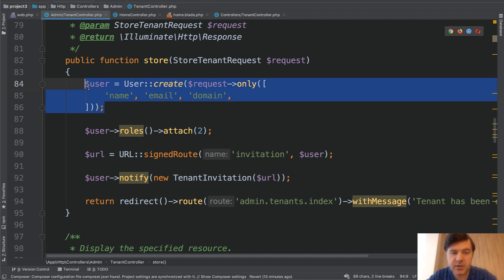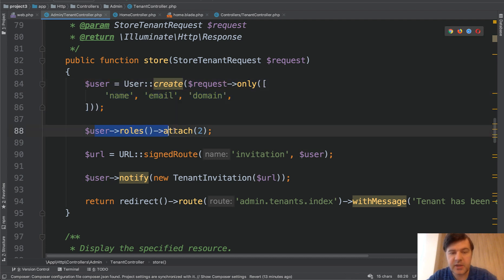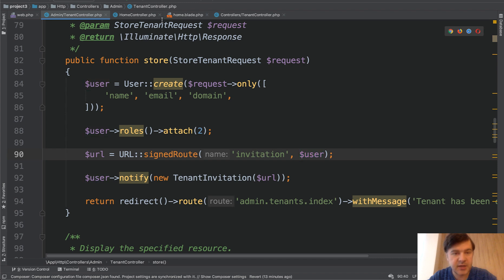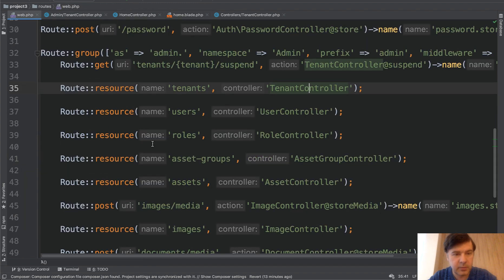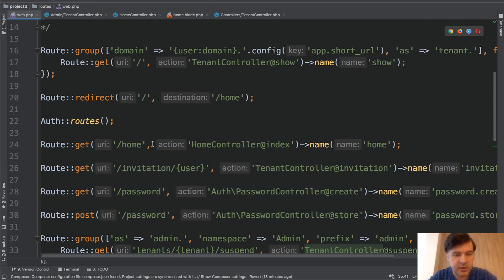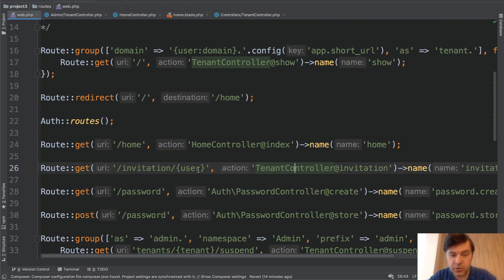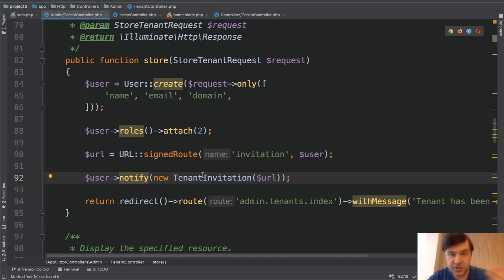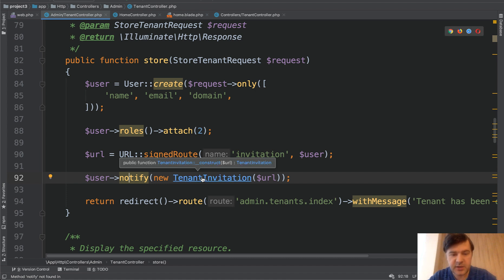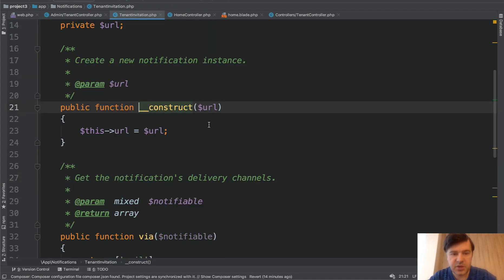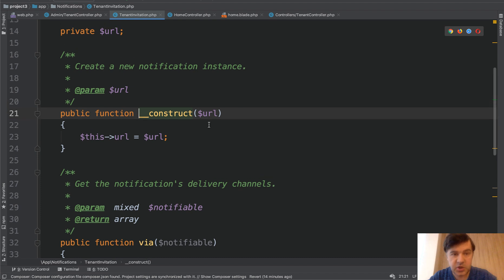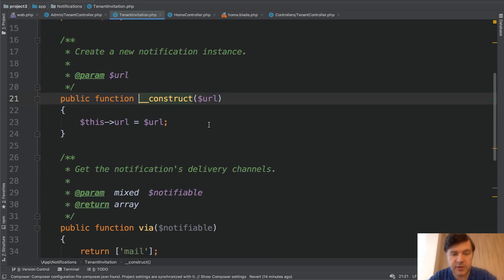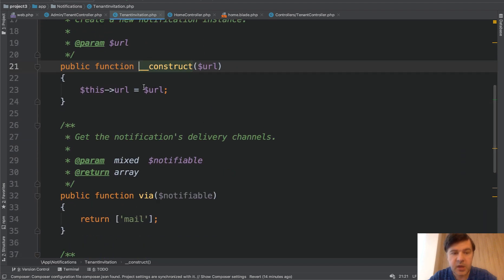So what is happening here? We create a new user, then we attach the role of tenant admin, then we create an invitation route for specific user. And that invitation is an actual route. If we go back to web.php, this is the route. So user is a parameter of it. Then we notify the user, the just created user with invitation.